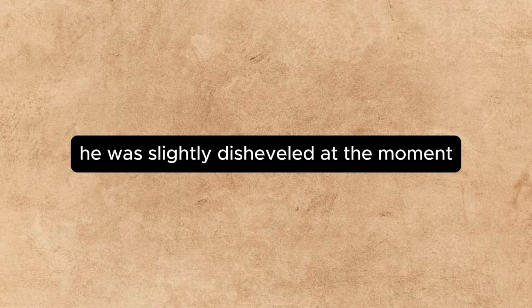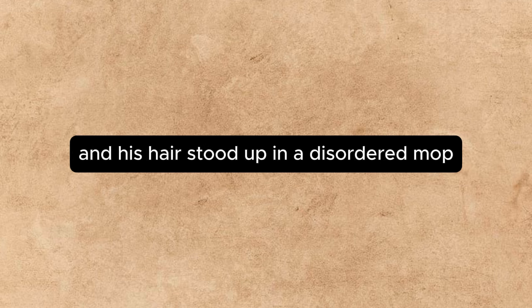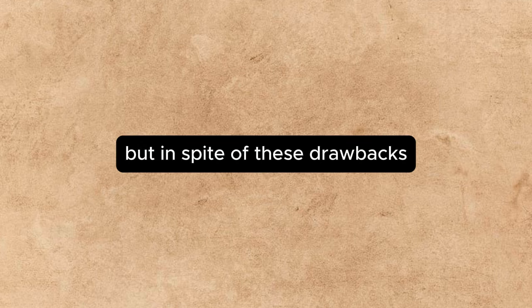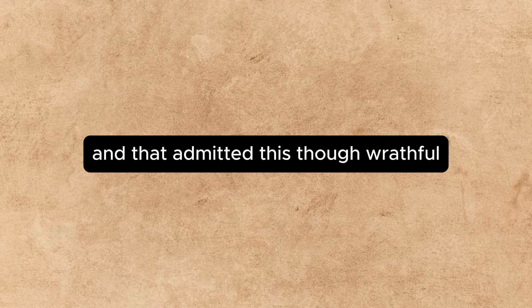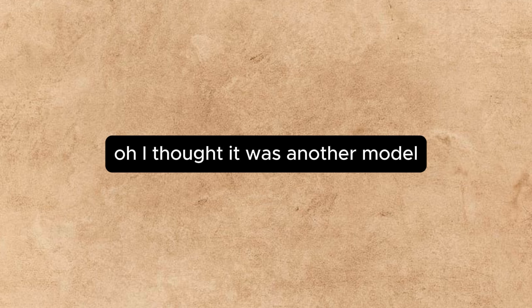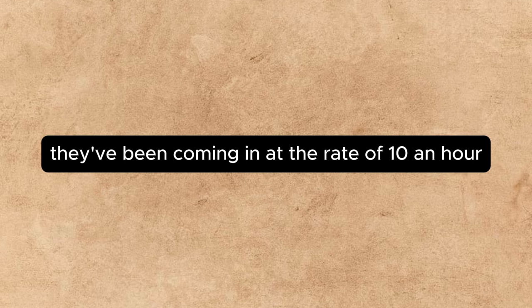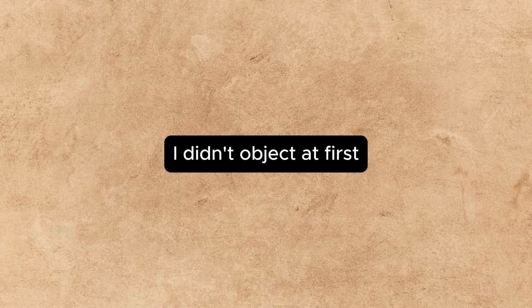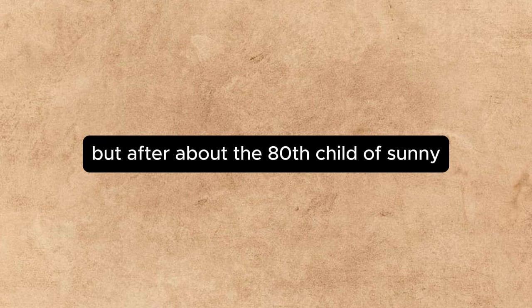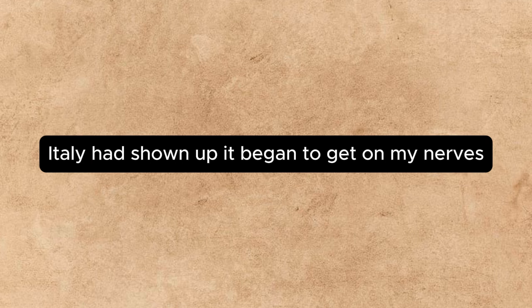He was slightly disheveled at the moment, and his hair stood up in a disordered mop. But, in spite of these drawbacks, he was quite passably good-looking. Annette admitted this. Though wrathful, she was fair. Oh, I thought it was another model, he exclaimed. They've been coming in at the rate of ten an hour ever since I settled here. I didn't object at first, but after about the eightieth child of sunny Italy had shown up, it began to get on my nerves.